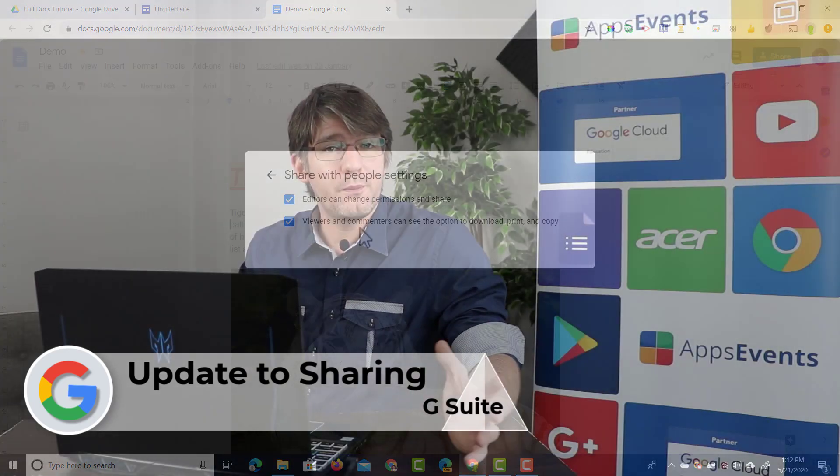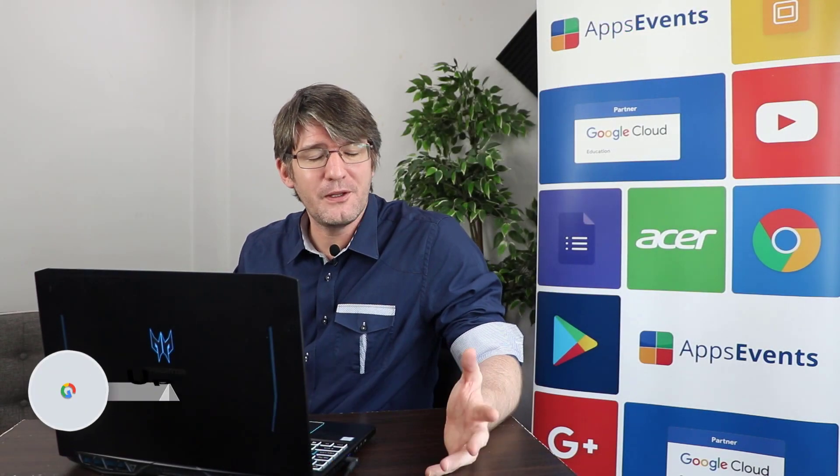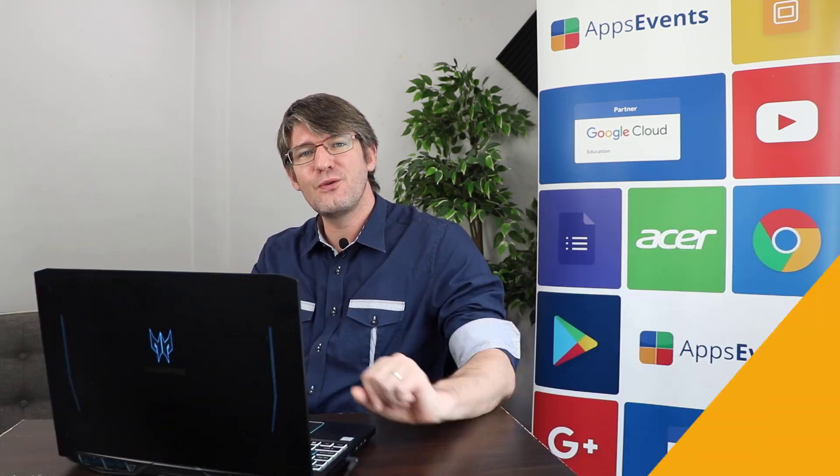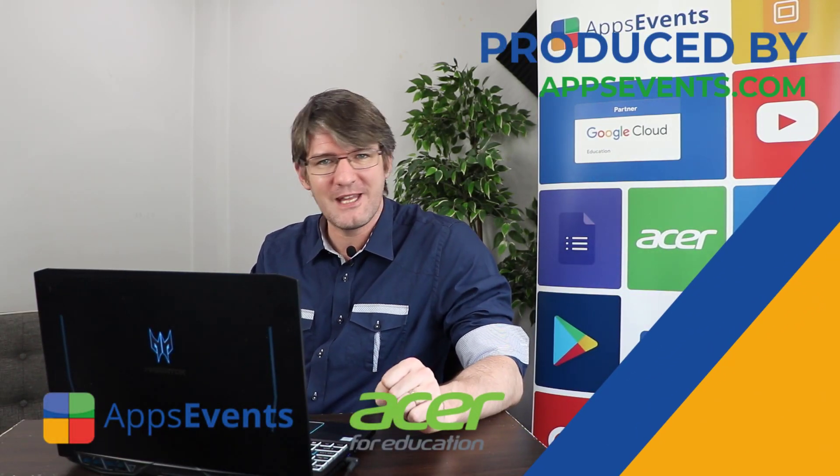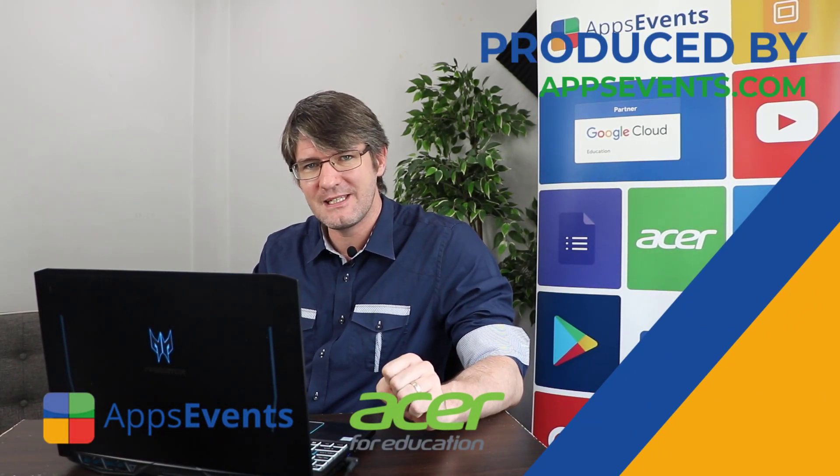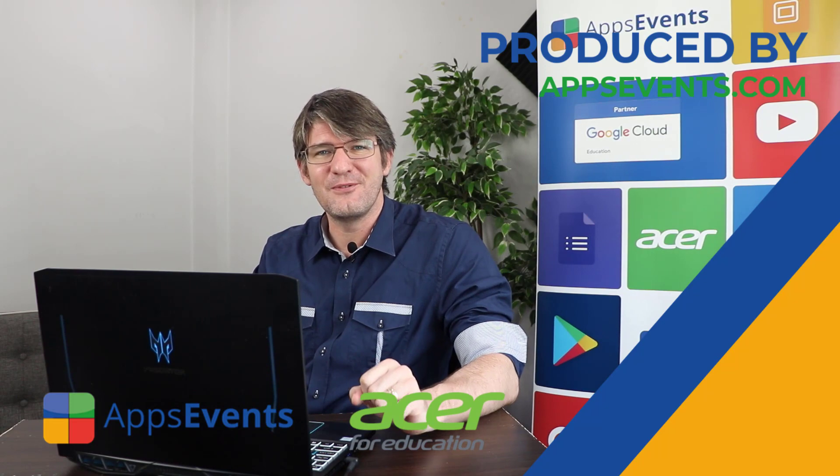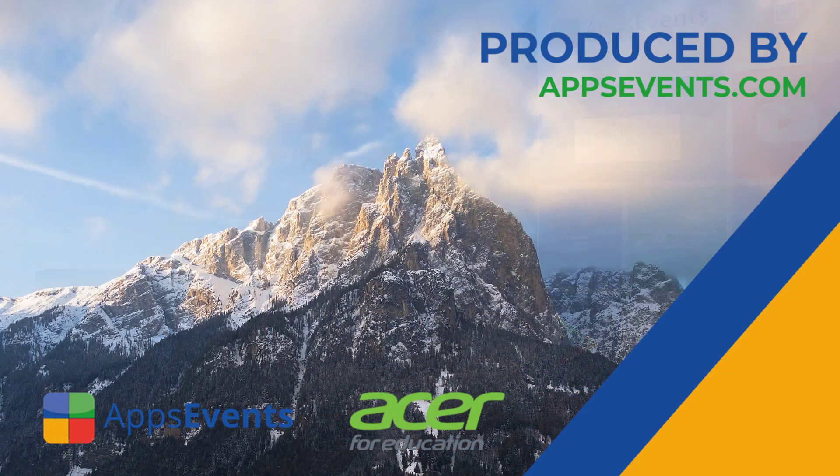Now I hope you found this helpful. If you did let us know in the comment section below. This was another tips and tricks with AppsEvents and Acer. And I will see you in the next one.